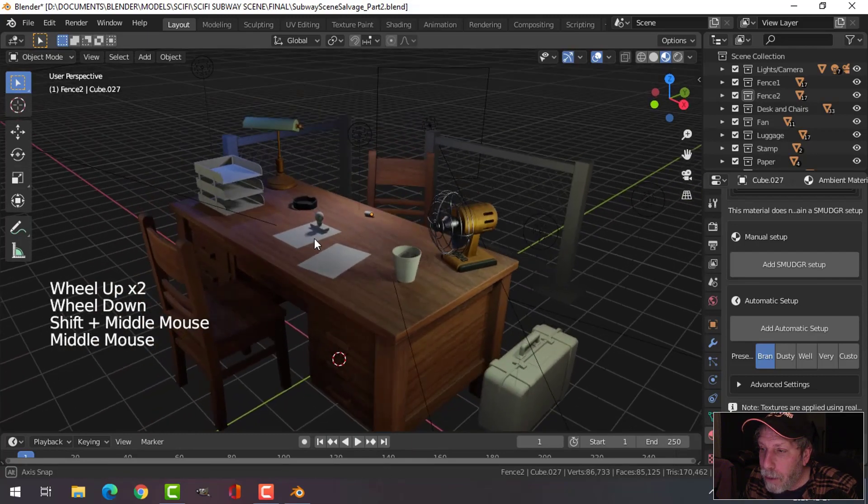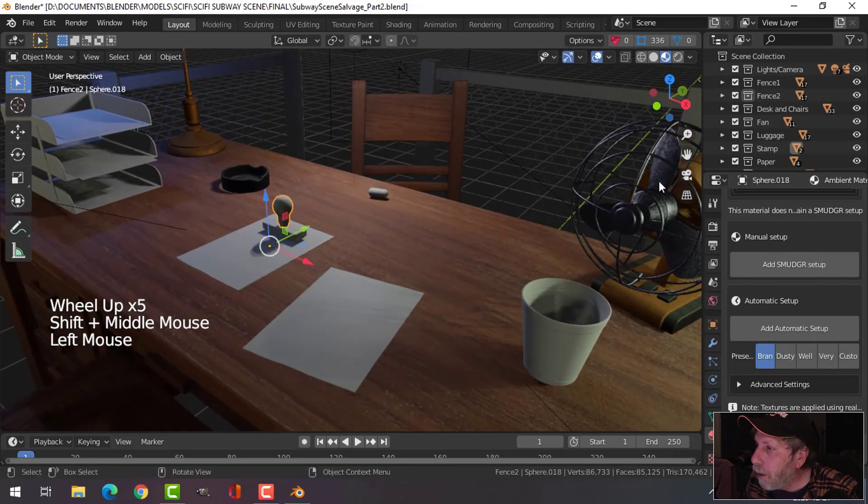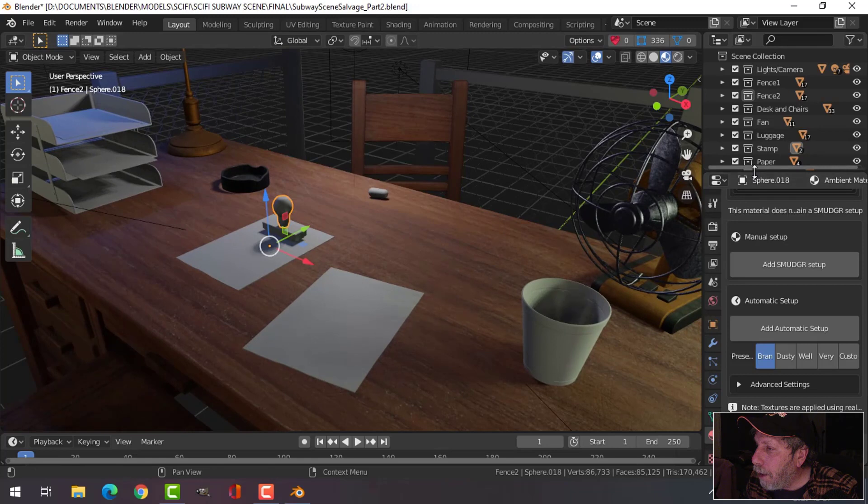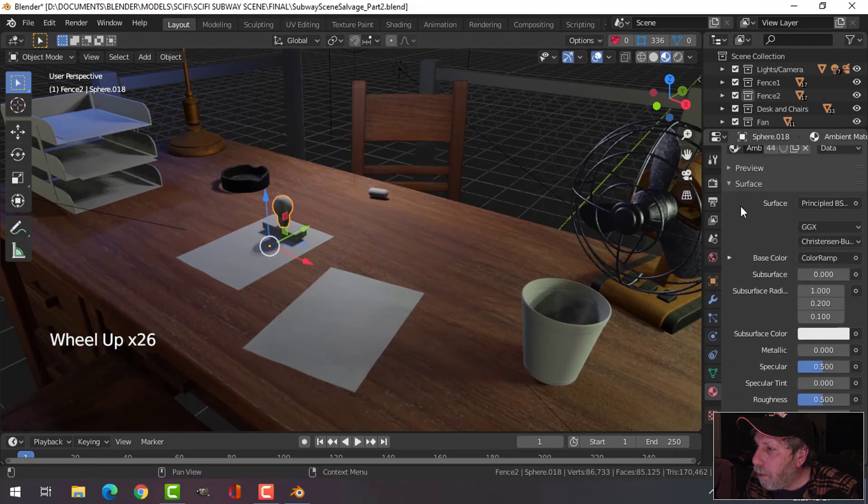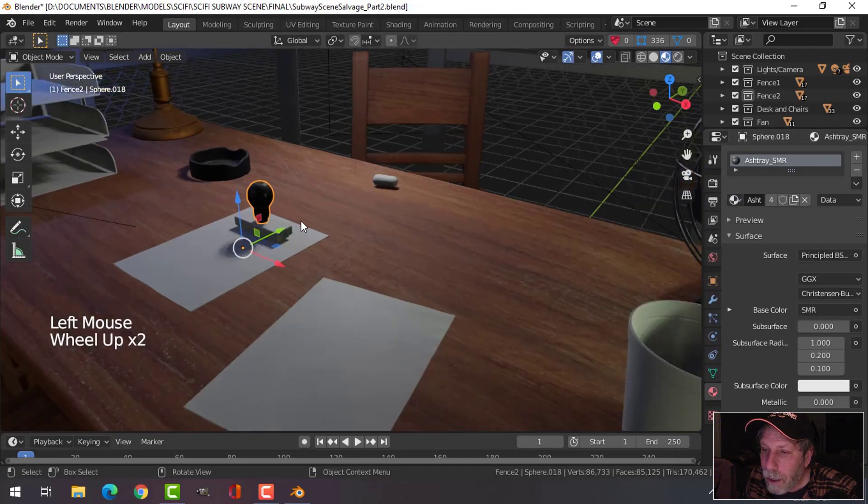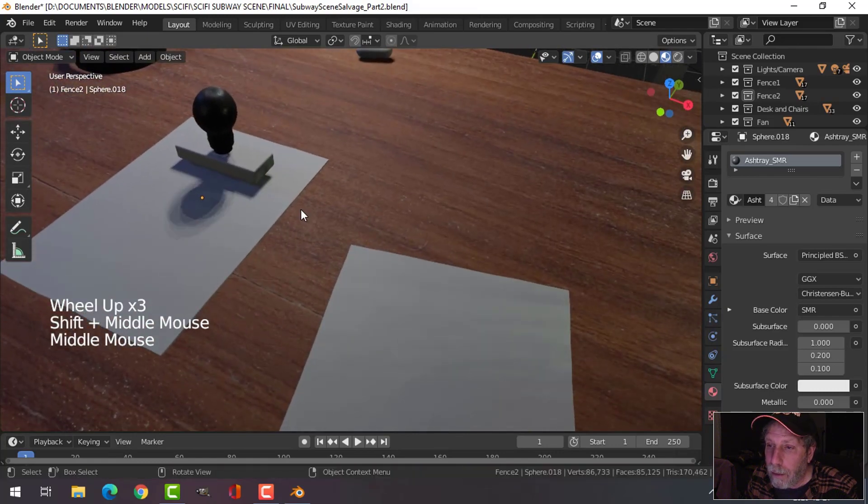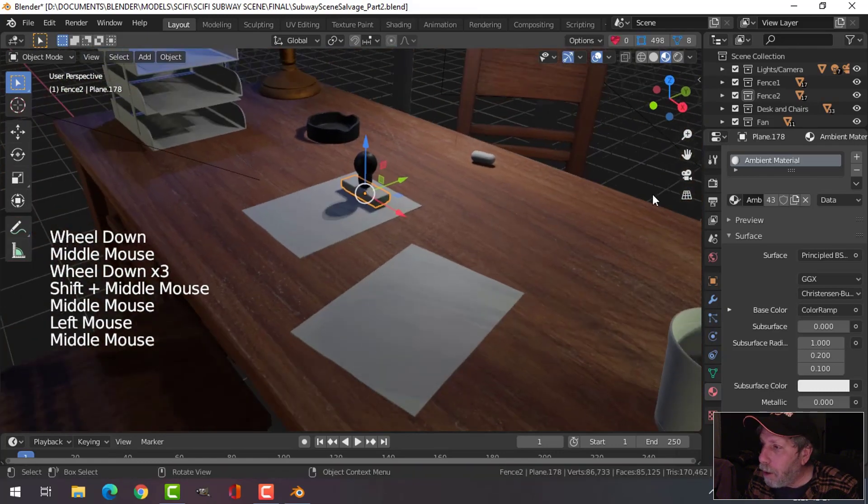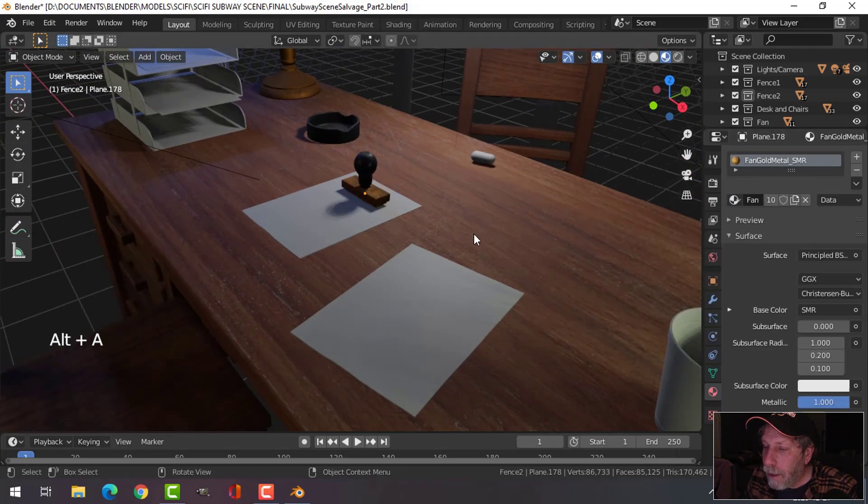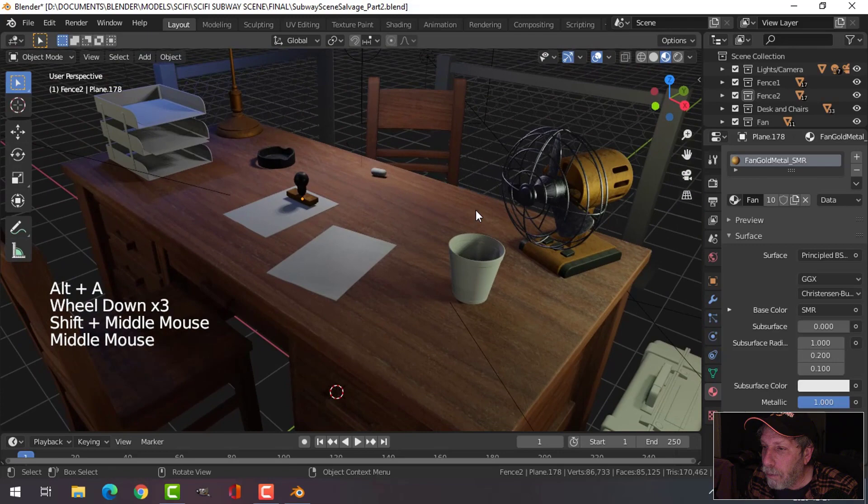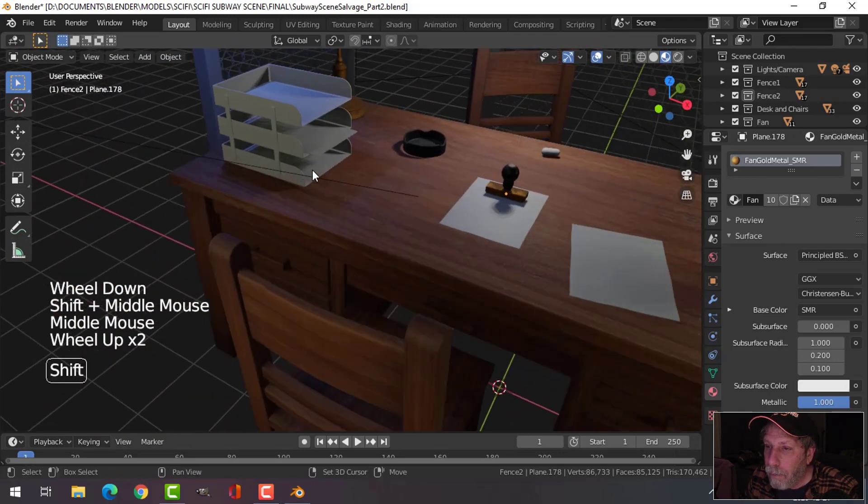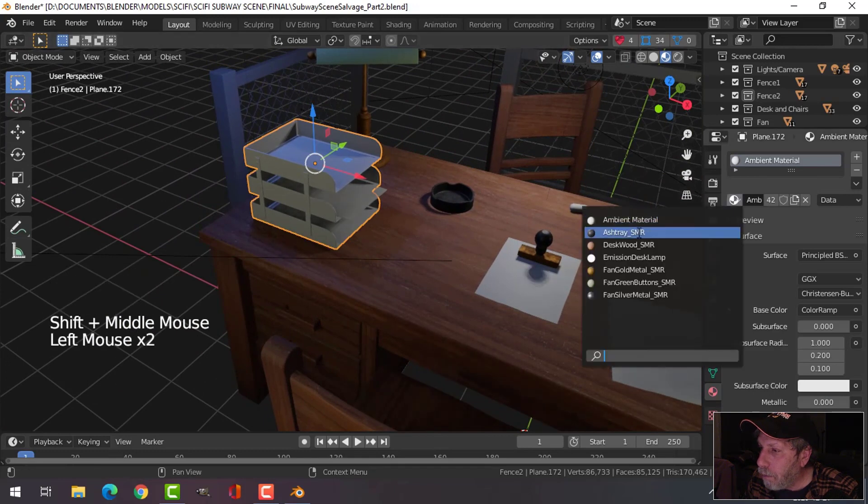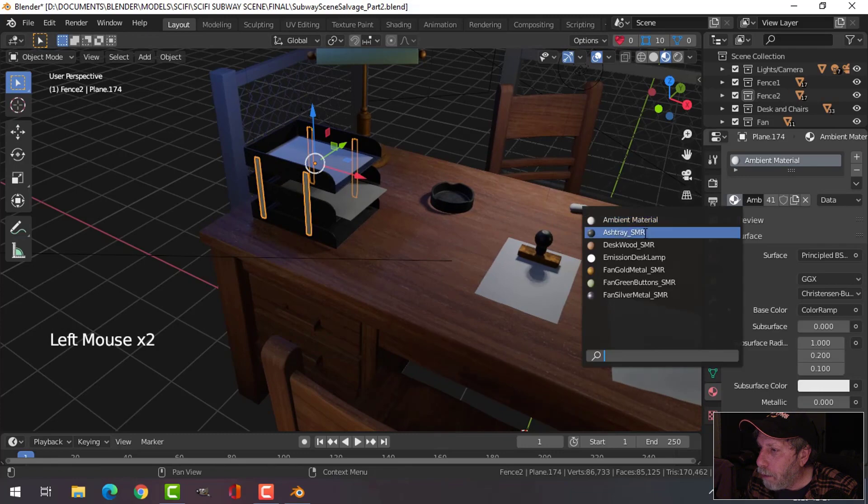I'm just going to carry on right now here with this stamper thing. I've got my materials open here, and I'm going to choose that ashtray black and put that on there. I'm going to choose this part of it and choose that fan gold part right there. I'm going to grab the paper thing and put on the ashtray black.